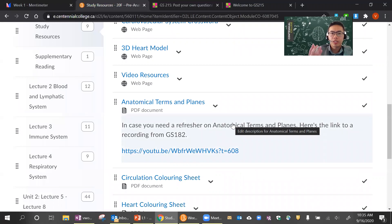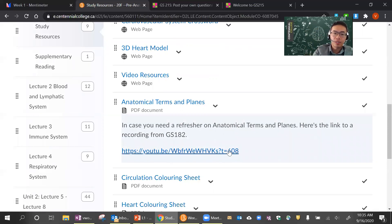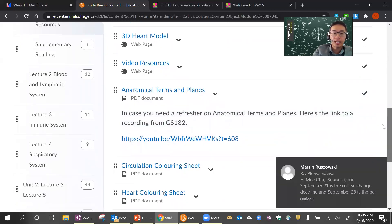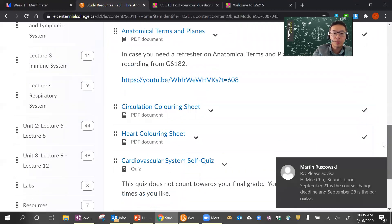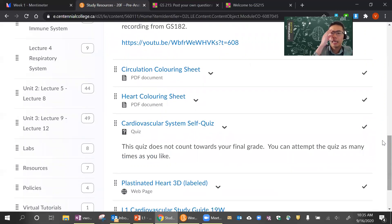The first lecture covers anatomical terms and planes — I use those terms when I describe a diagram, like 'here is a transverse section of the heart and you're looking at it from the superior plane.' You learned those things last semester presumably, and if you need a refresher, there is a link to one of my recordings from GS 182. I also try to give you some coloring sheets to do — if you have a printer at home, you can color them. It's a really good way to help you visualize the parts and study for the tests.